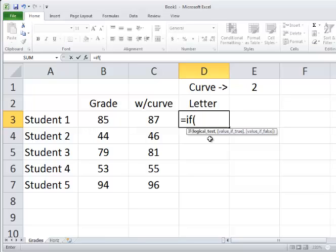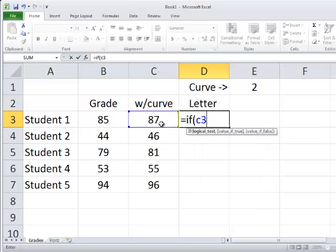The logical test here has to be this grade and then what kind of evaluation do we want to give to that grade. So we take the value here of C3. If the value of C3 is greater than or equal to 90, that's our logical test.